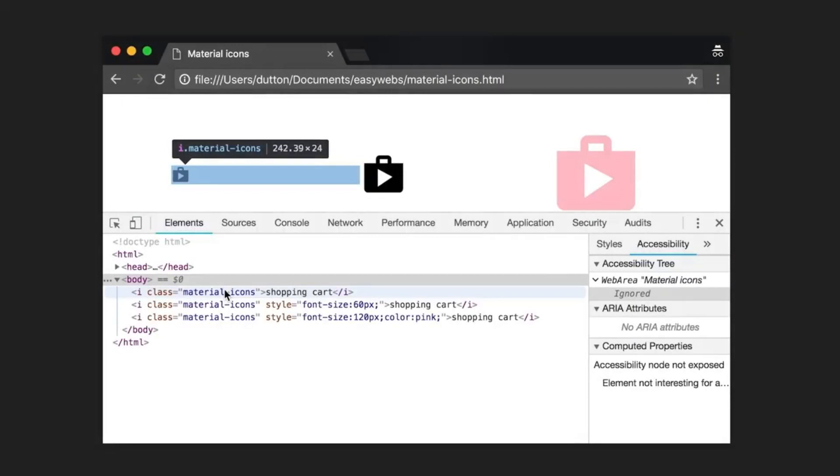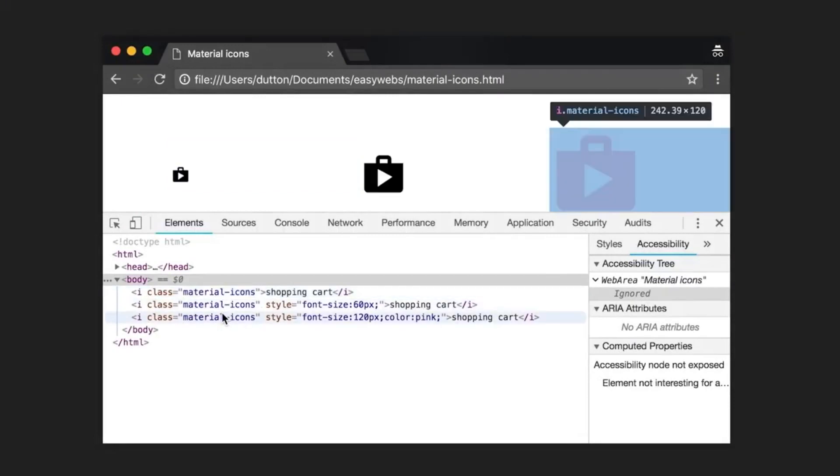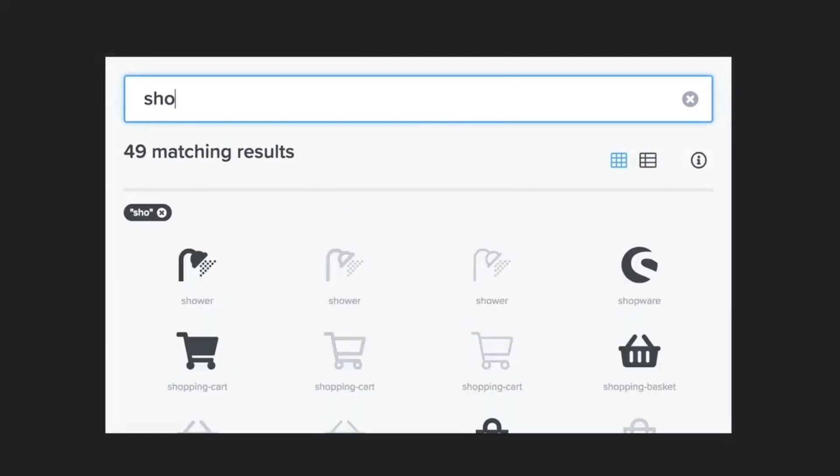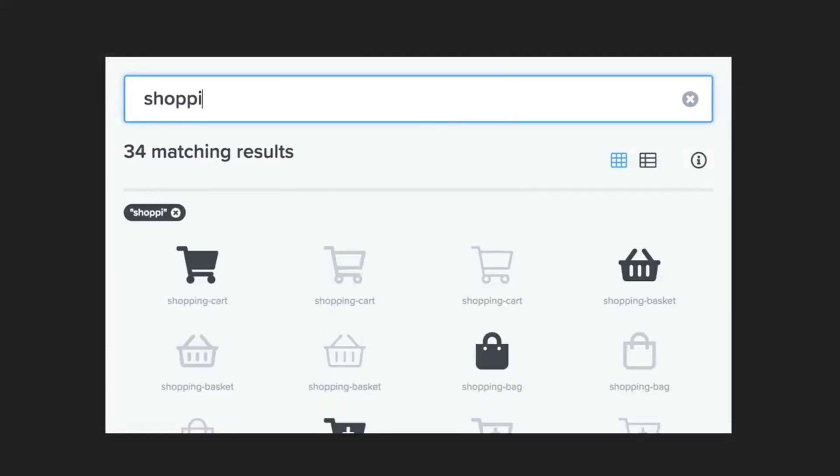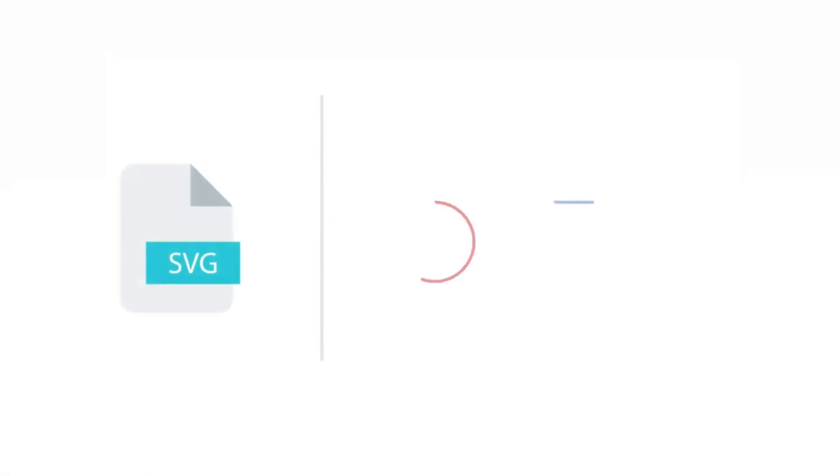Lots of websites use a whole icon font just for a few social media logos. Now, icon fonts are pretty clever, but these days it's often better to replace them with SVGs. SVG is a format for the kind of images